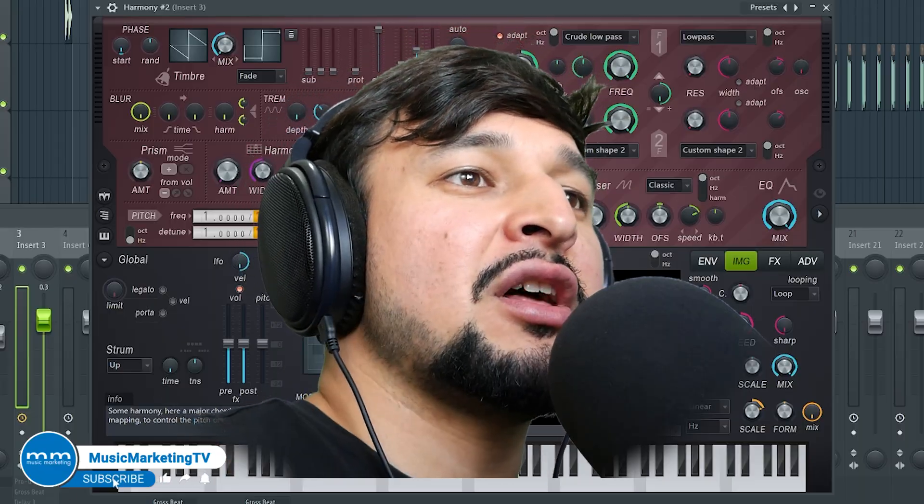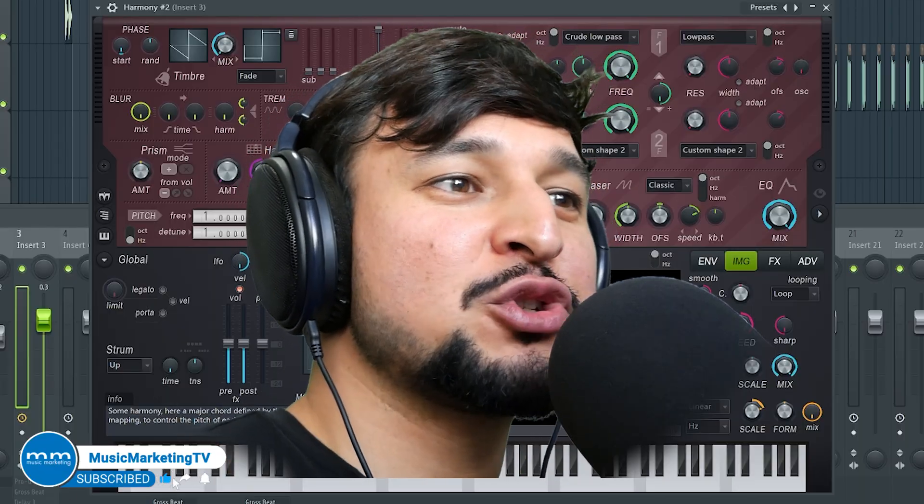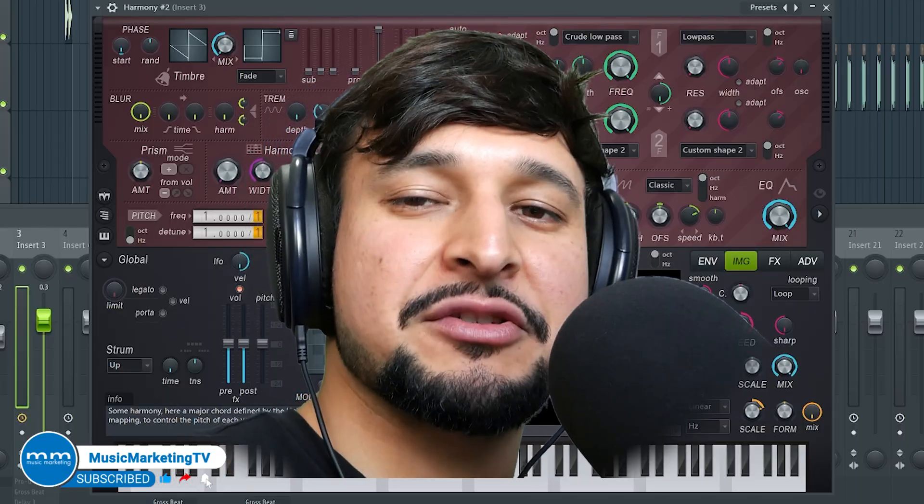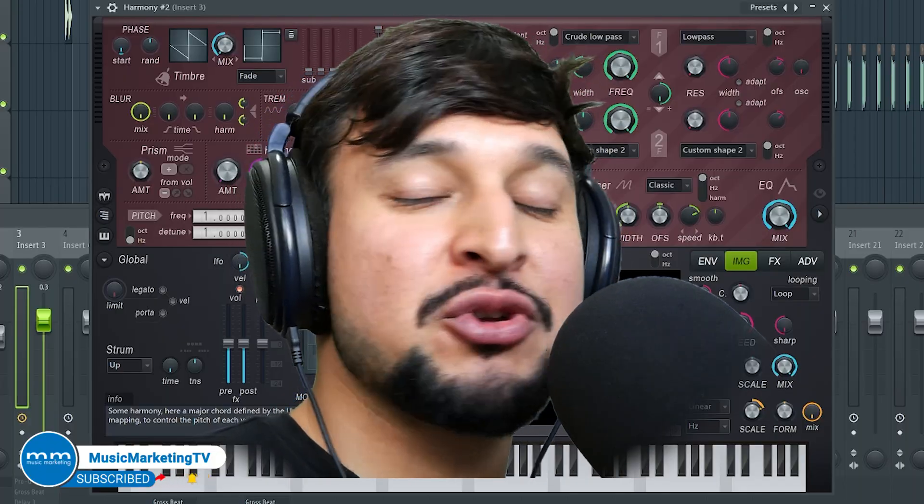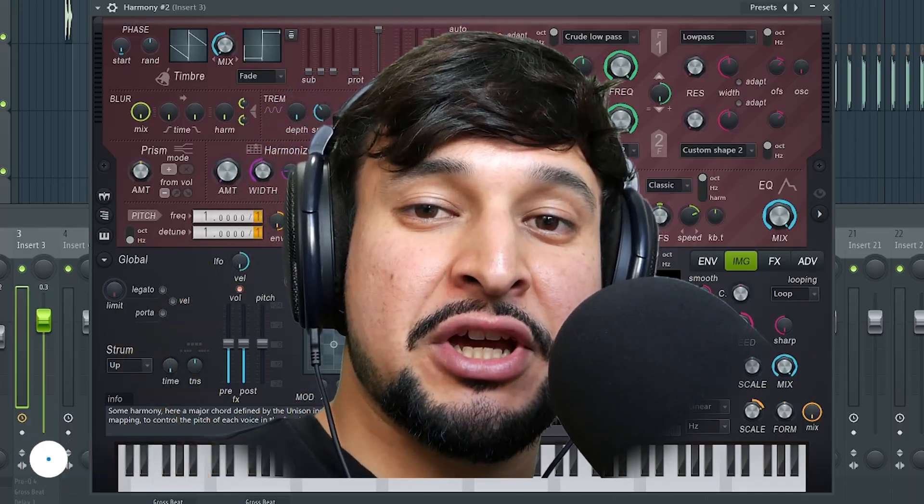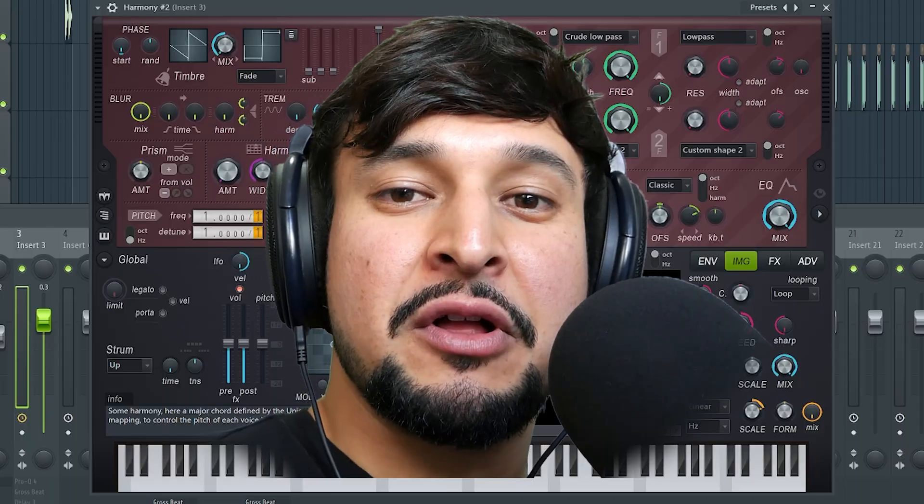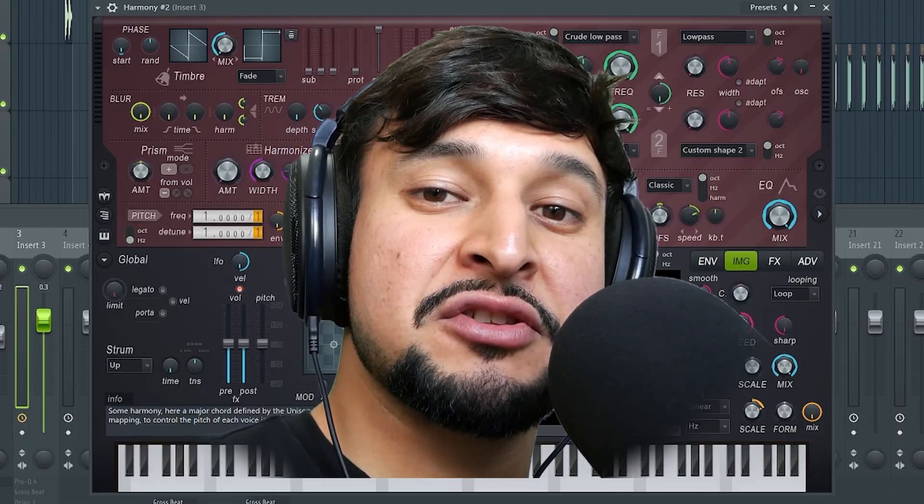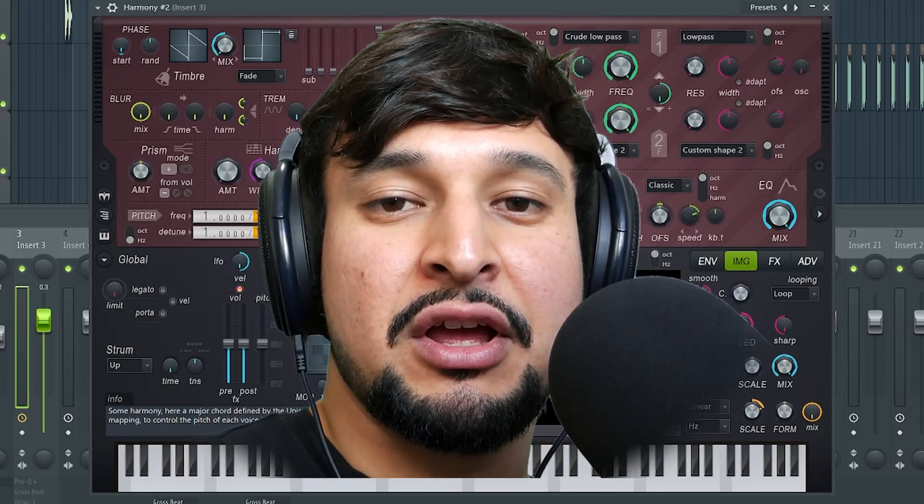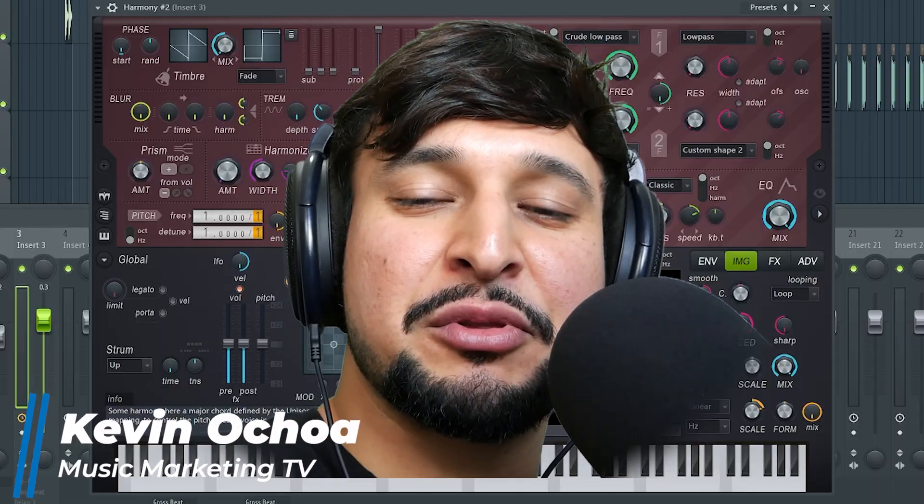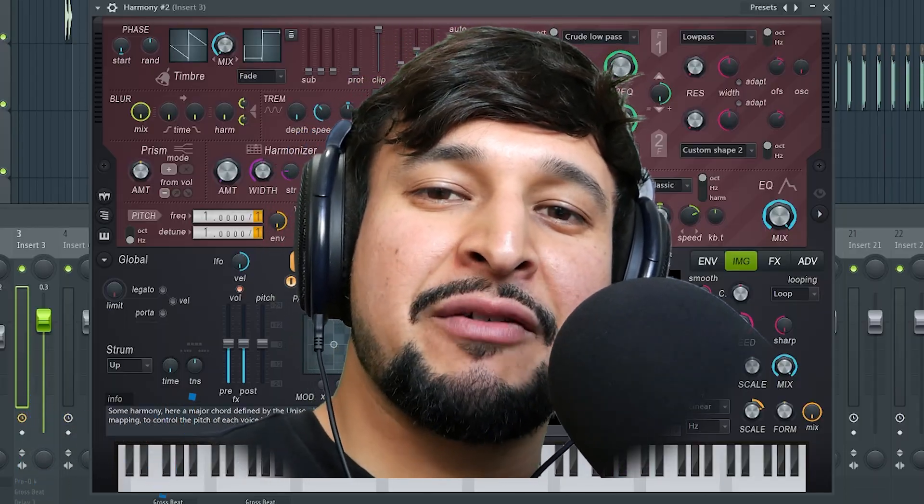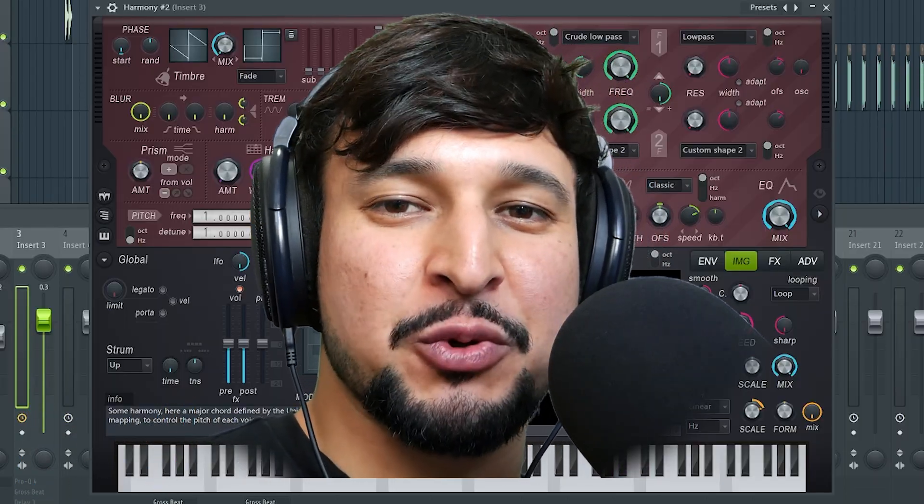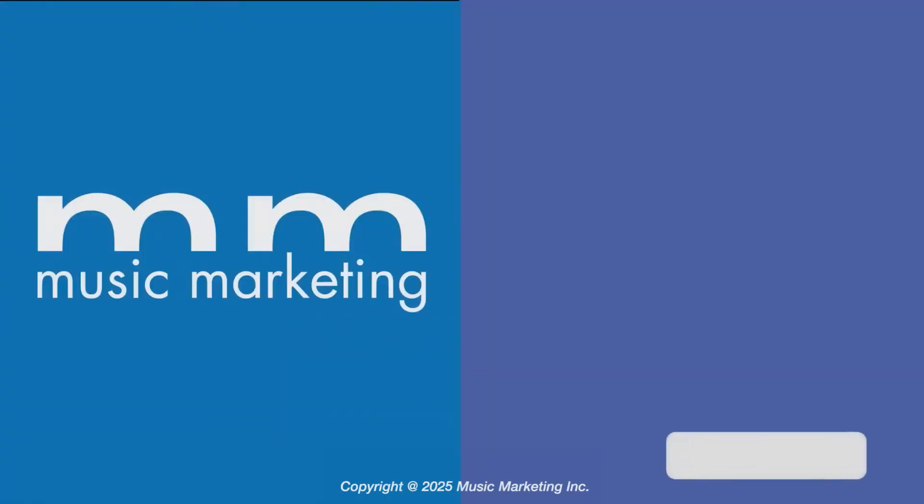I think there's a lot of other things to share with Harmer but I wanted to keep this tutorial nice and brief. I hope you enjoyed the video. Make sure you give us a like, subscribe to the channel, ring the notification bell. If you have any comments or questions, leave them in the comment section below. Make sure you stay up to date with all our content here on Music Marketing TV. I'm Kevin Ochoa and we'll catch you on the next one. Peace.